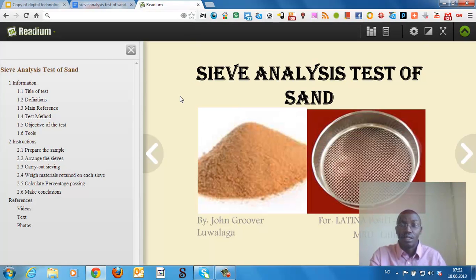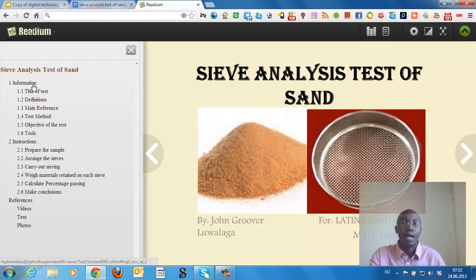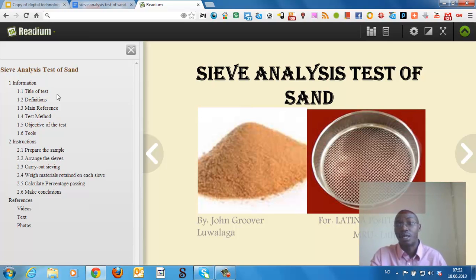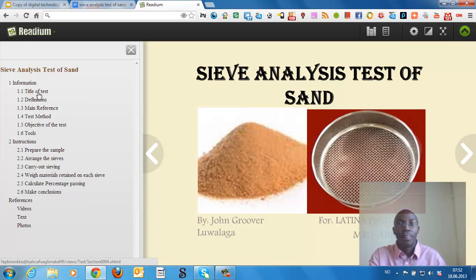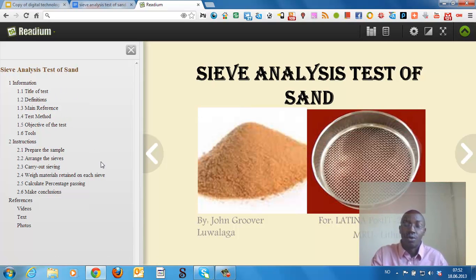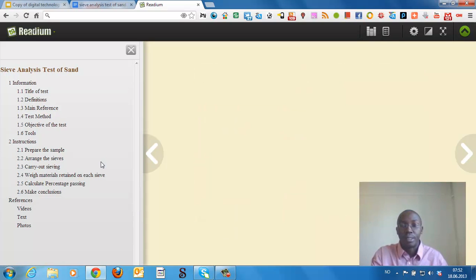This is an eBook I made, and these are the table of contents. You can navigate through the table of contents or click to go to a section. This is the Sieve Analysis Test of Sand and you can put pictures.